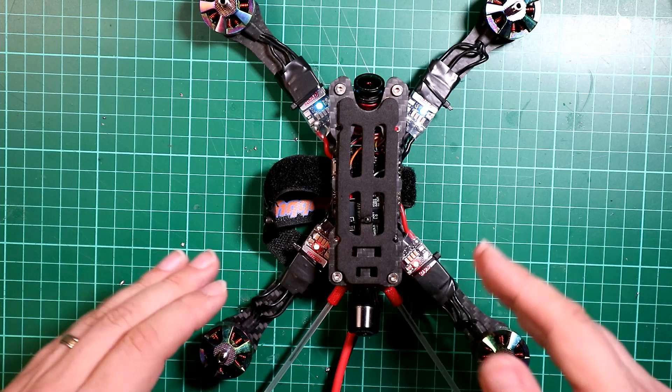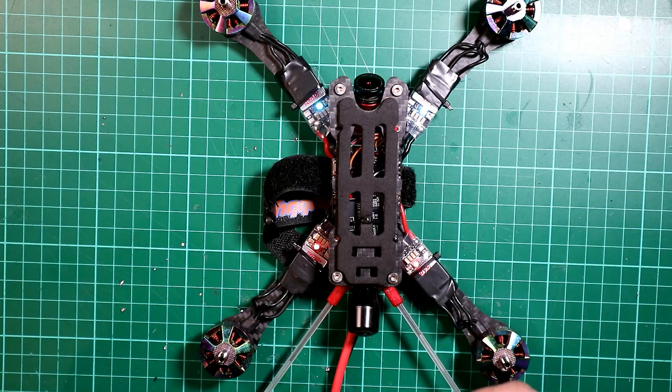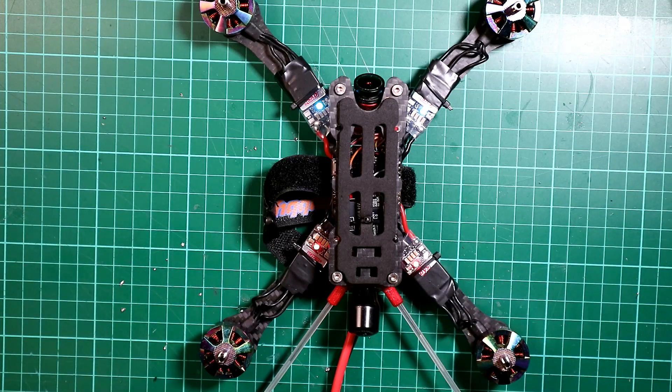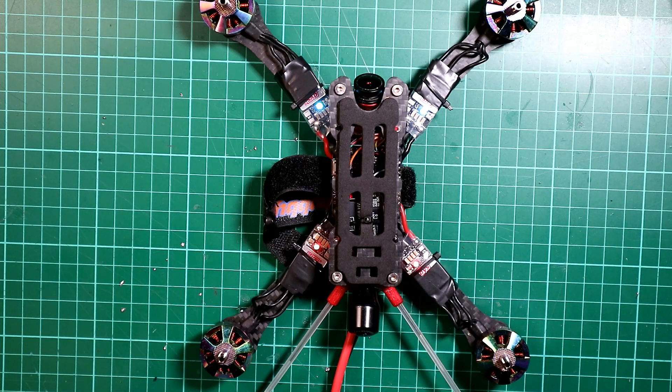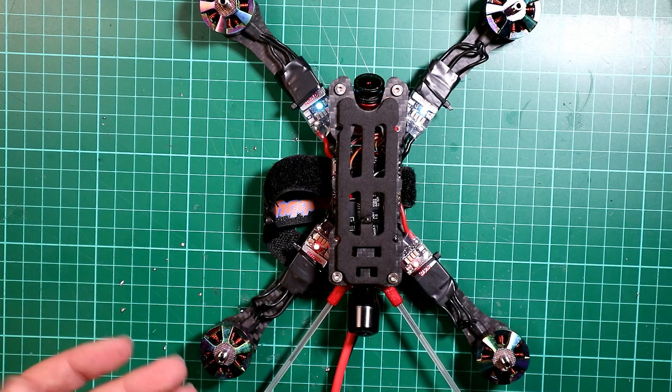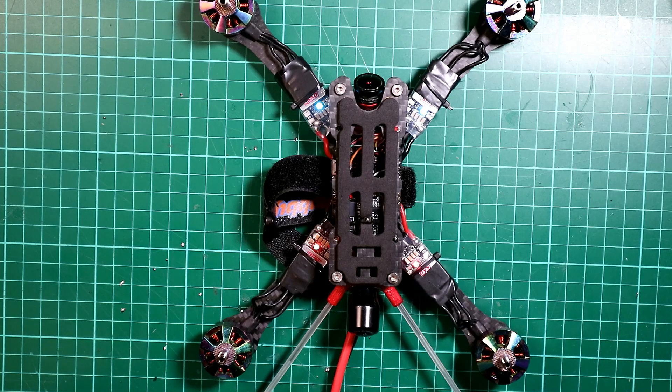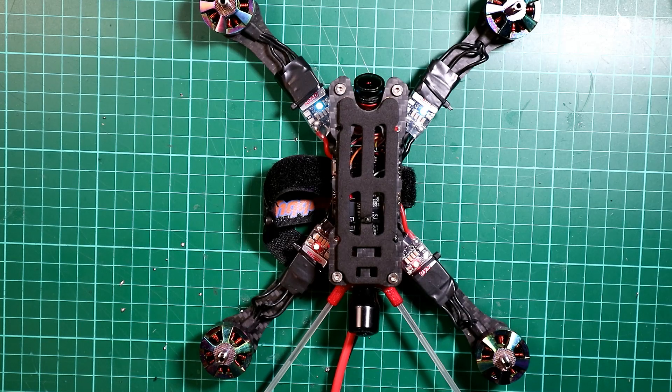But anyway, other than that, really useful. So that's a quick review of the DYS ESC. I hope you enjoy that and I'll see you all next time.